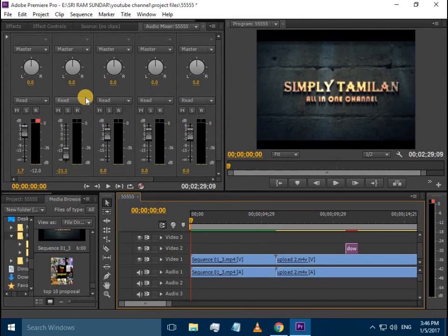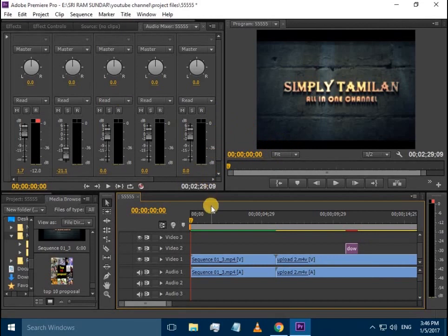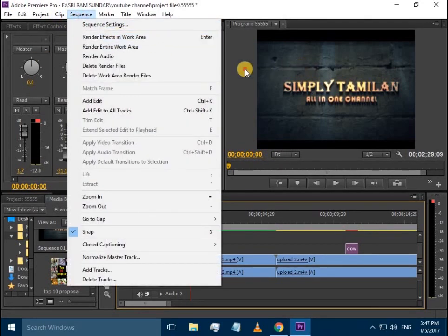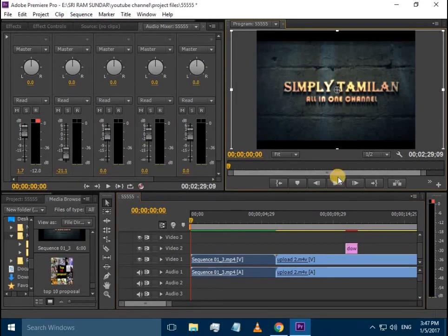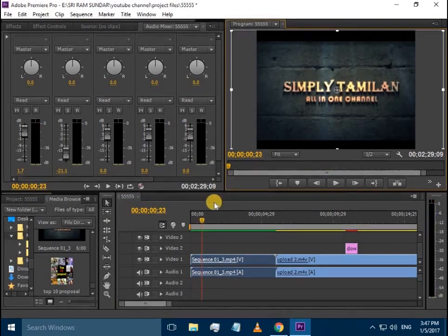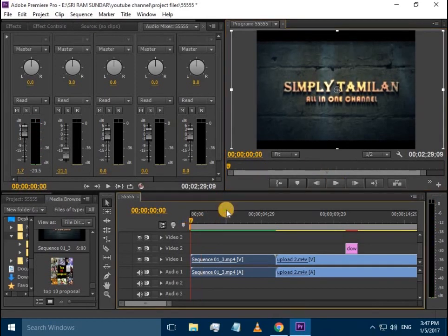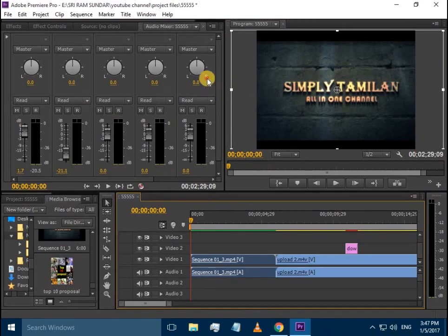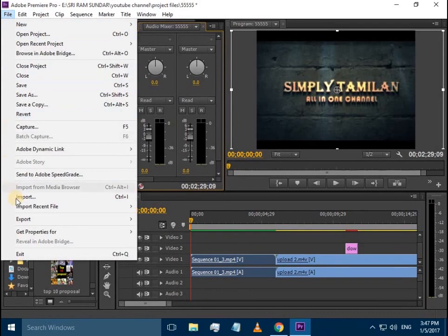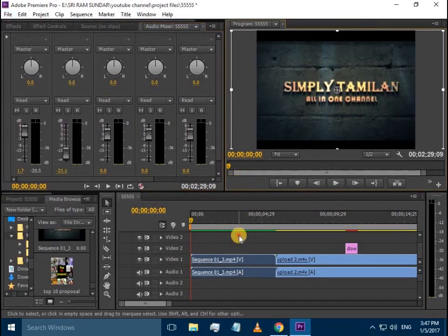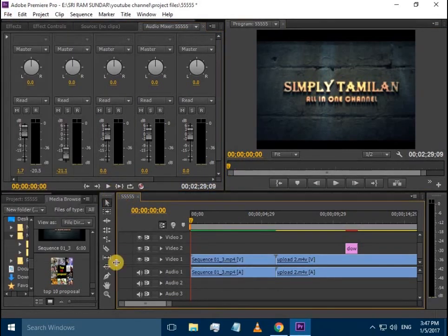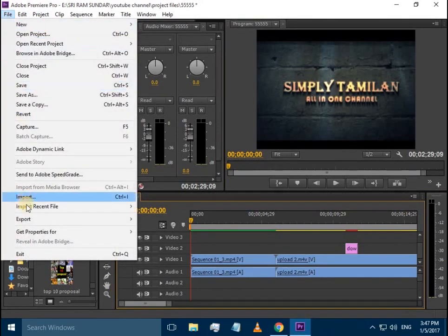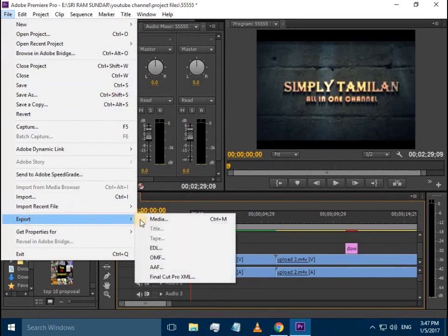If you are ready with your video, the sequence will render the entire work area. After editing, you can export the file. When the render is complete and shows yellow color, you are ready to export.